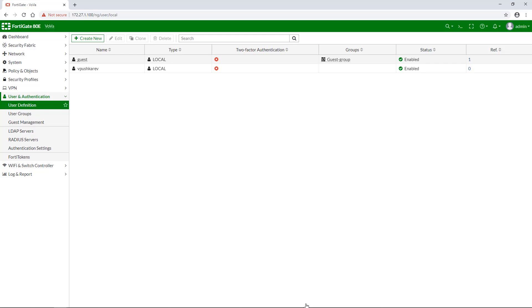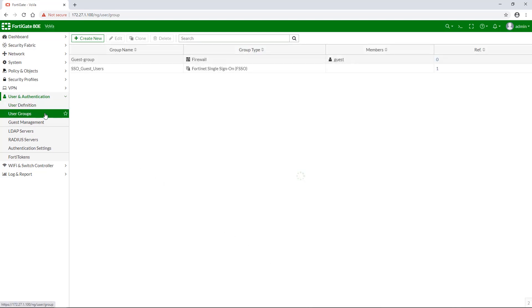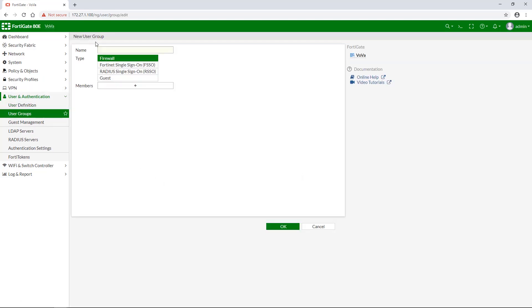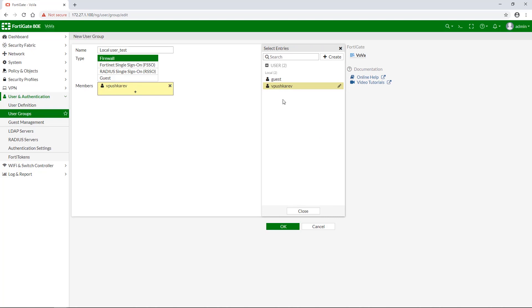To create a new user group, go to user and authentication one more time and select user groups. Click on create new, give your new group a name, and don't forget to add your new user to the members list. Like so.